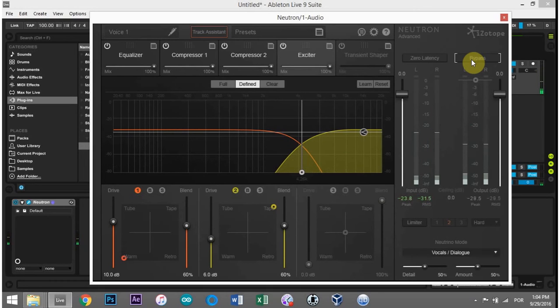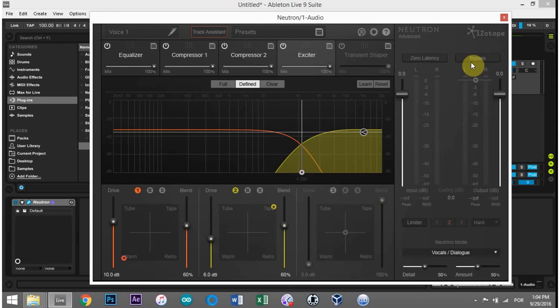So it's done exactly what I wanted it to do without me having to do anything besides hit the track assistant button.